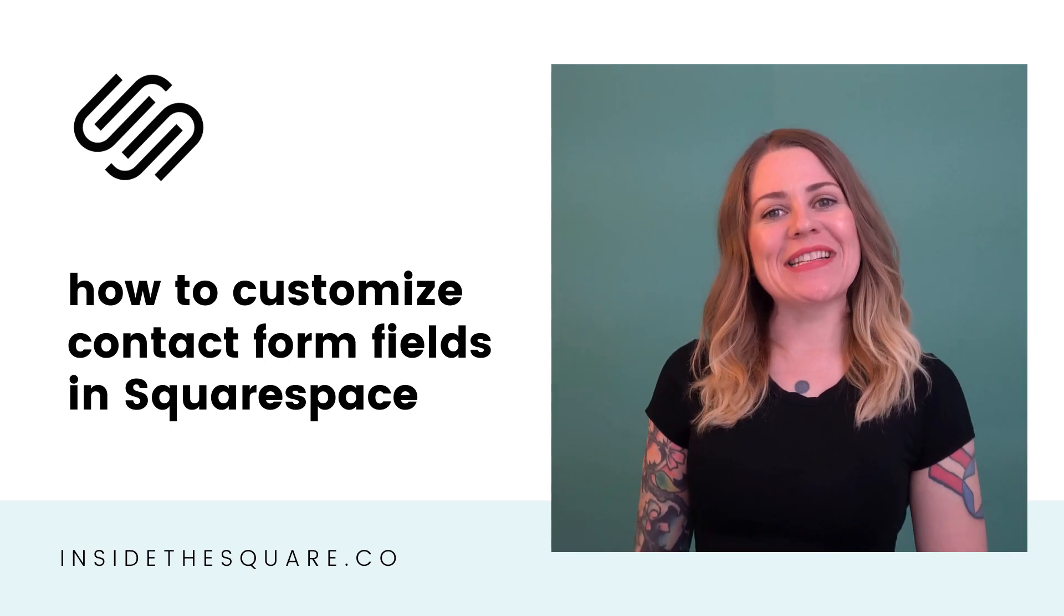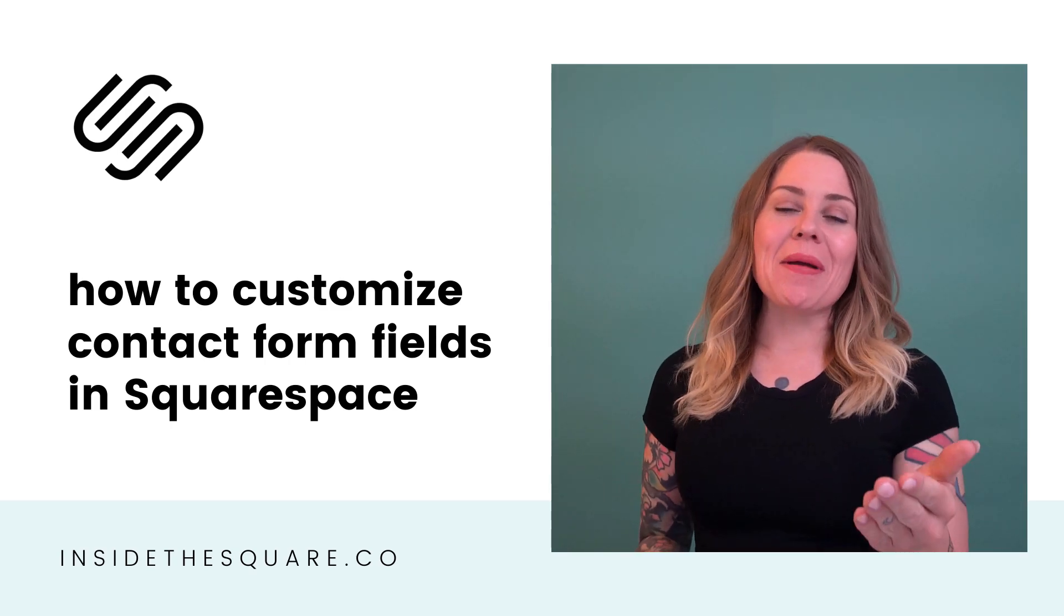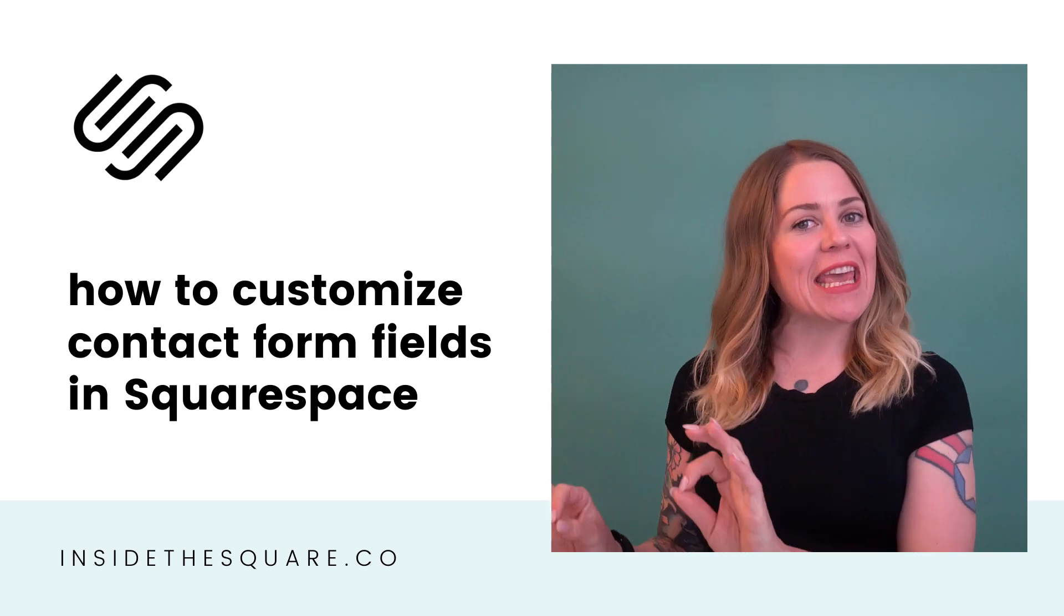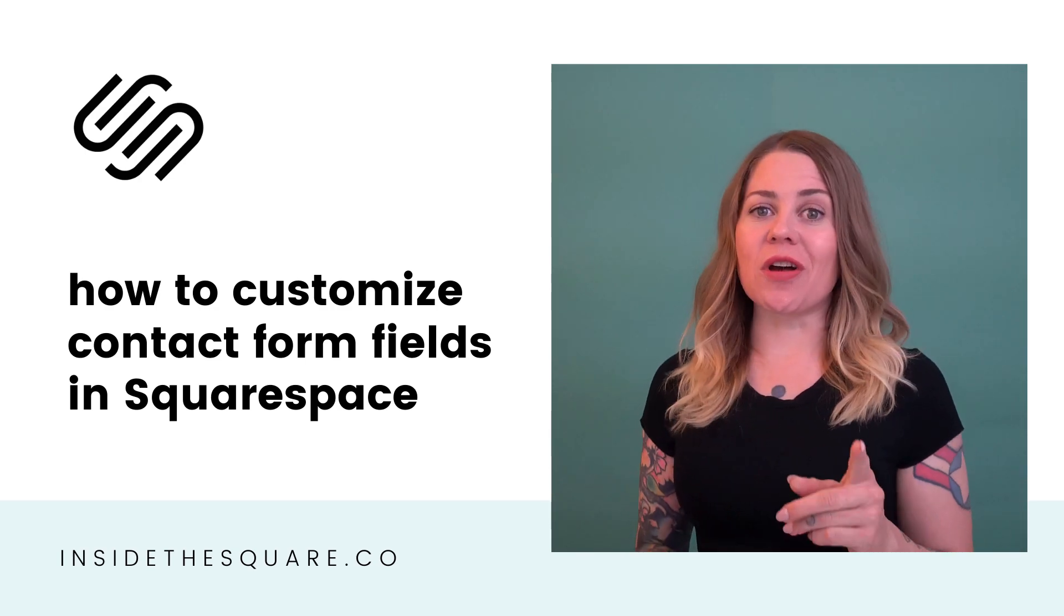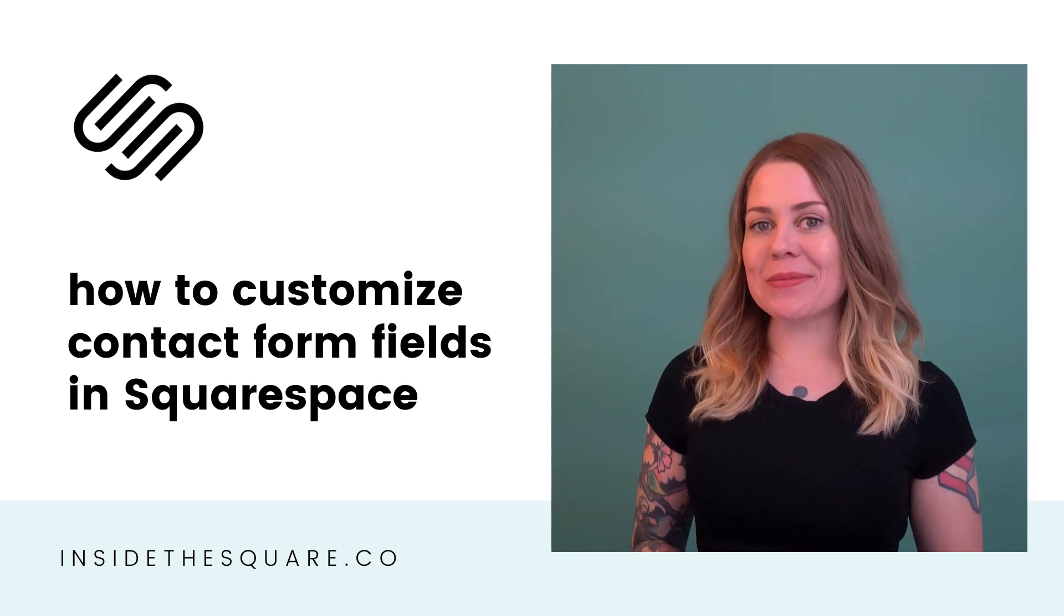Hey there, Becca here from Inside the Square. In this tutorial, I'm going to teach you how to customize the input fields on the contact form in your Squarespace website.